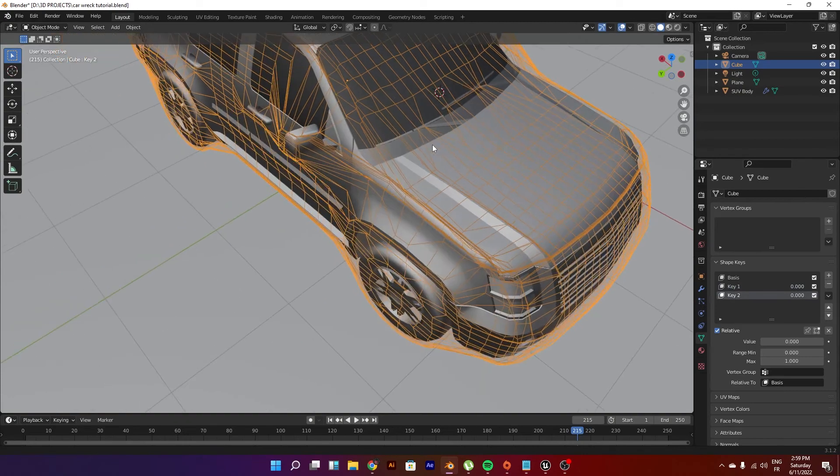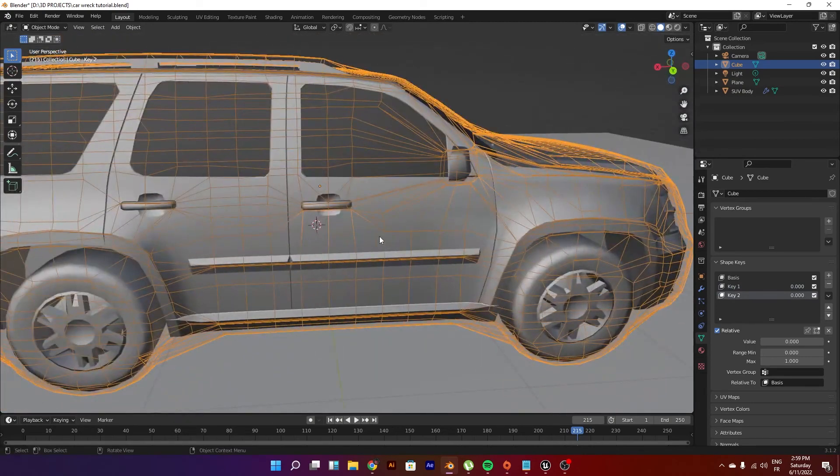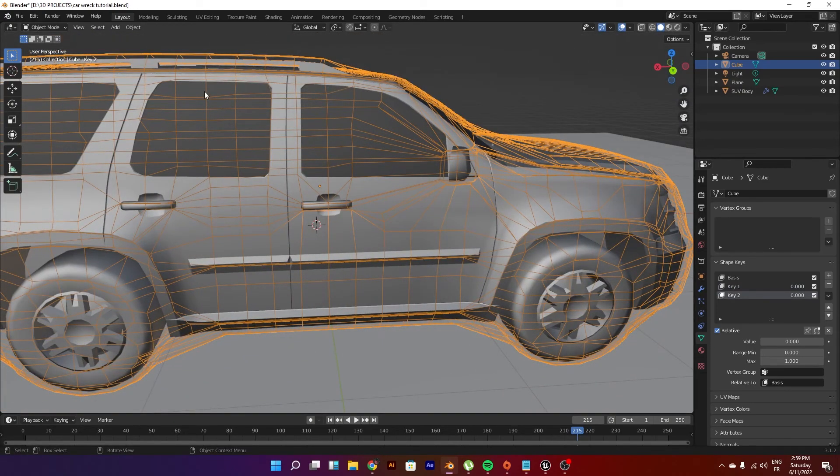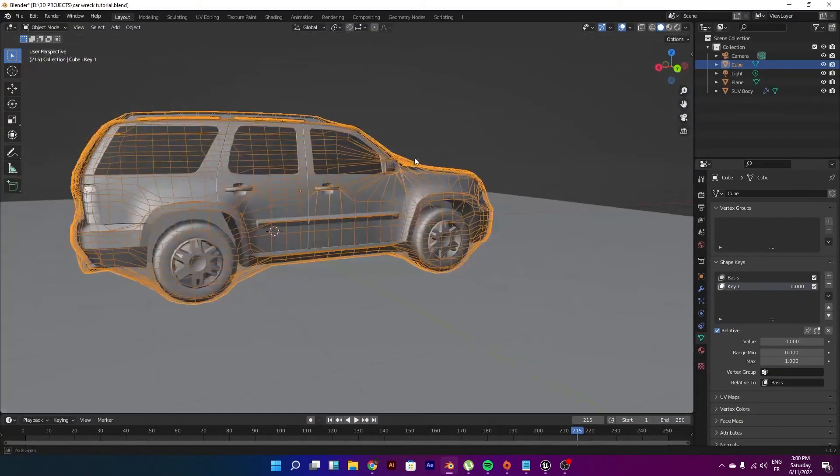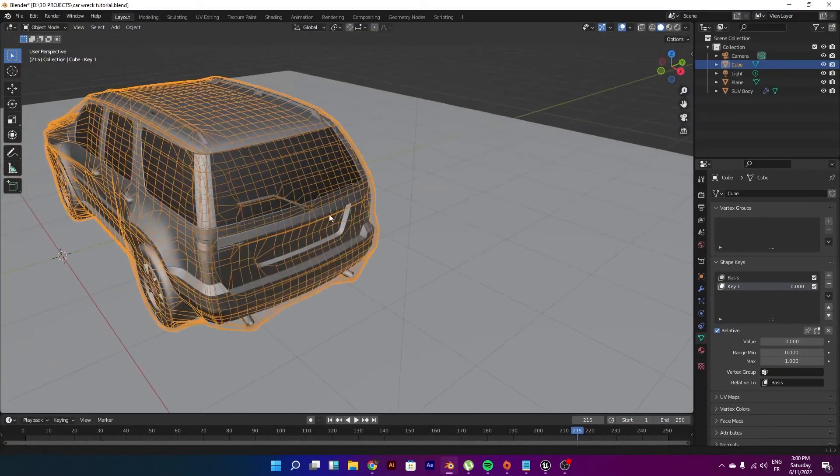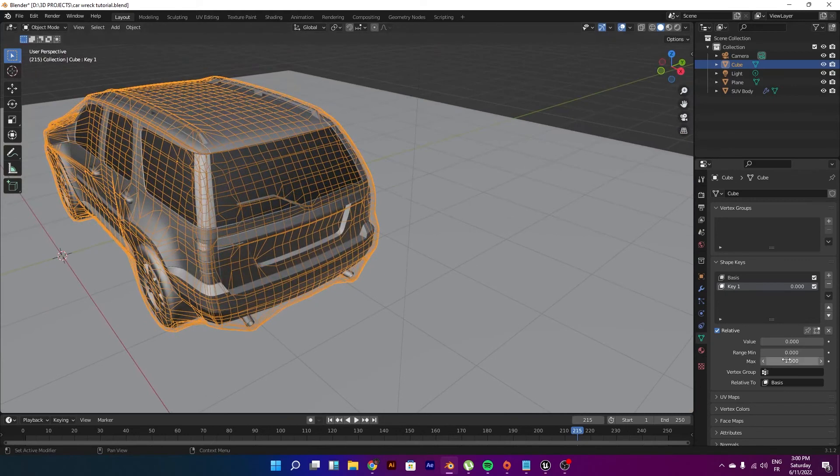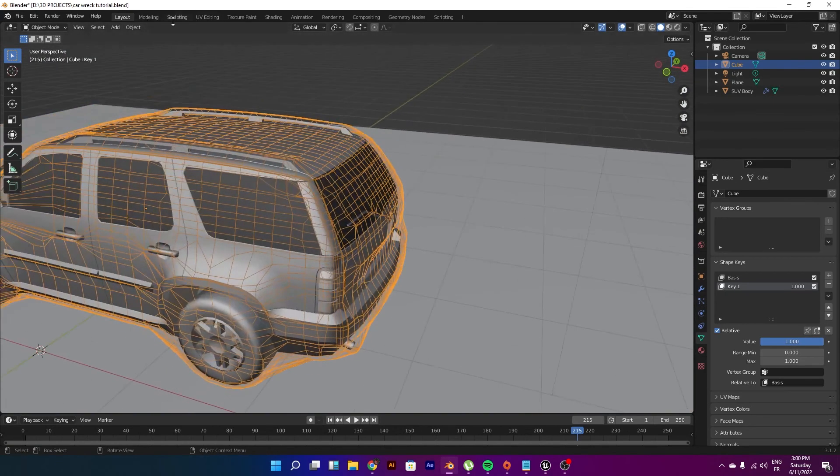You can add a new shape key and do whatever crazy stuff you want. You can use custom brushes in sculpt mode so you can use any deformation that you want. If you want to go ahead again, just go to the sculpting mode again.